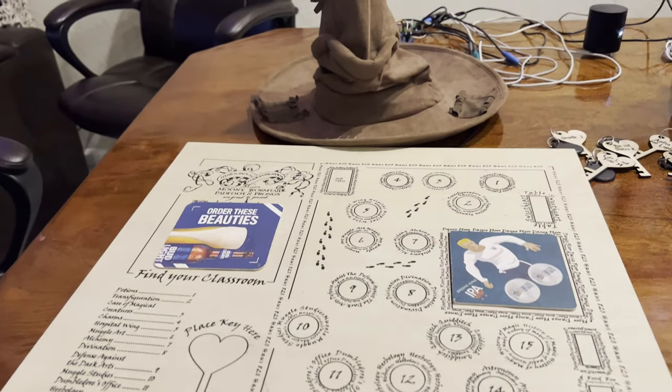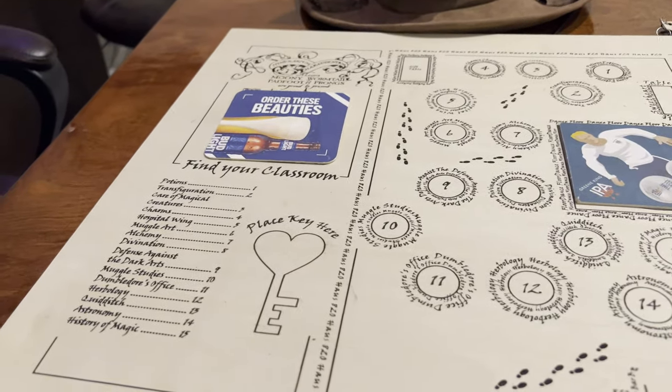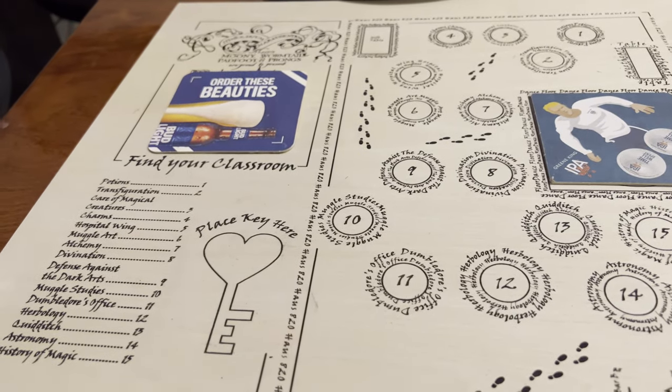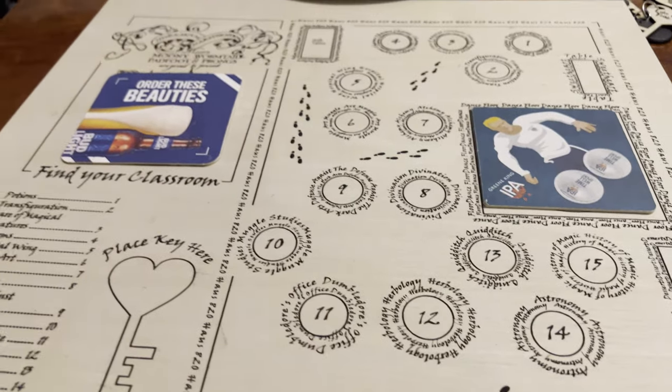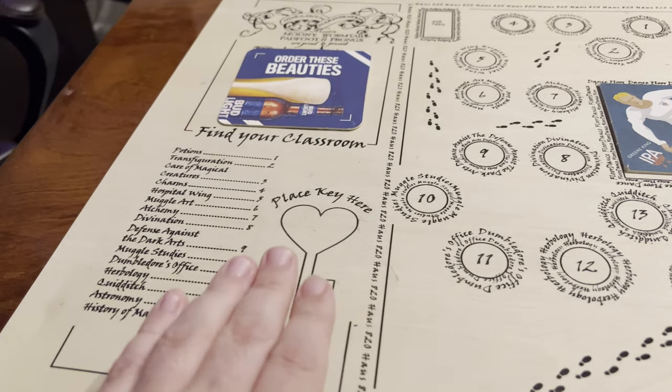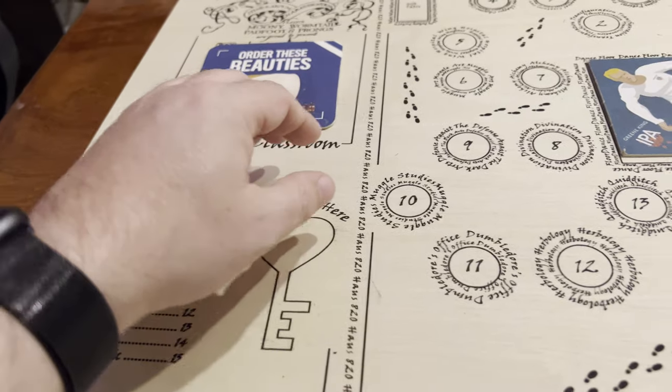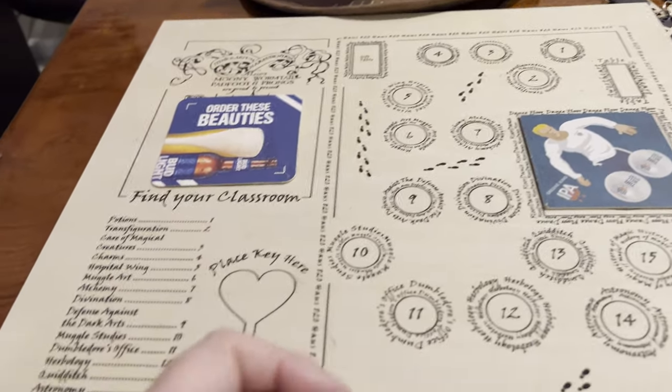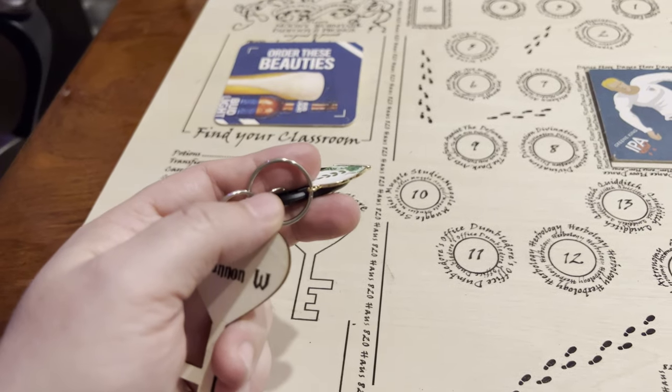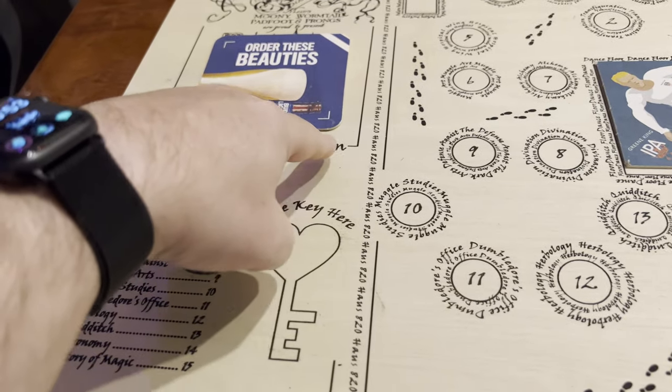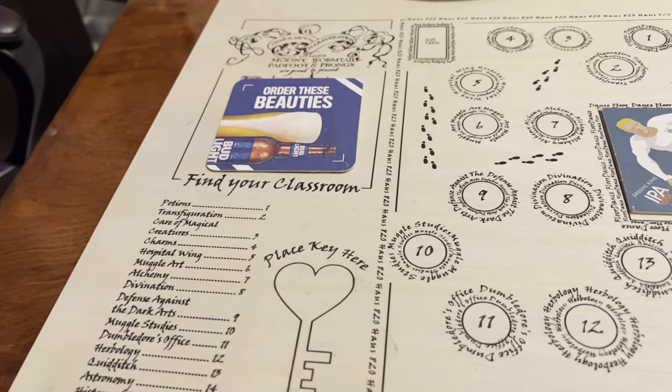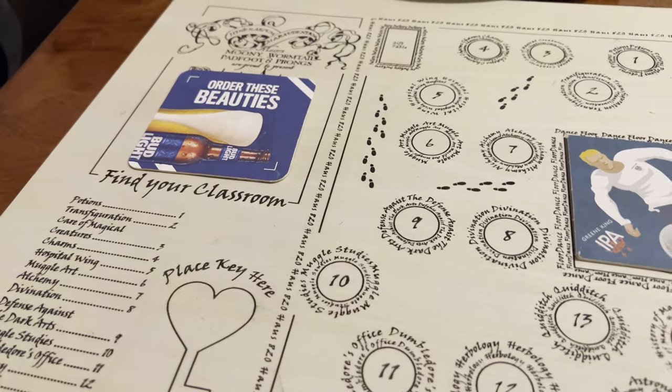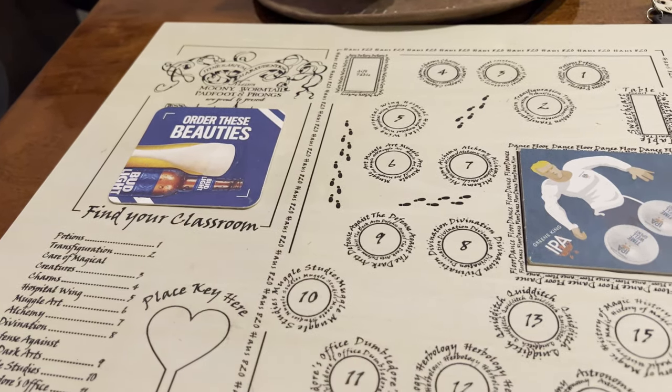So the way this all works is this board here, I've engraved on my laser cutter, and obviously I've cut out all the keys in the laser cutter. Underneath where the key goes, since the key has the RFID tag on the top, right up in this area, on the bottom, and I'll show you this in a second, there's an RFID reader, connected to an ESP32.